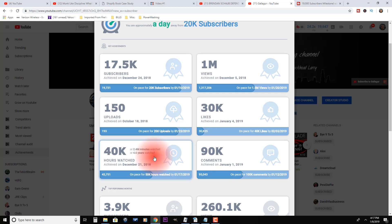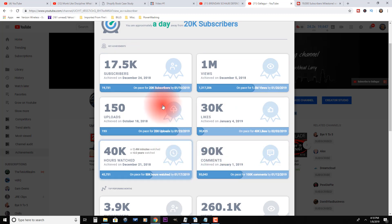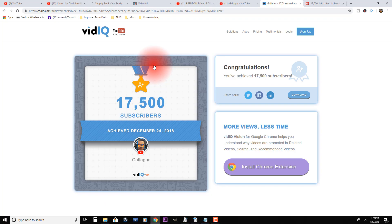So right now, if you don't have an idea for a video, here are six ideas you can use. Just come in here, see what you've achieved, then do a video on how you achieved it. And of course you can open it up and see your certificate, which is very nice.